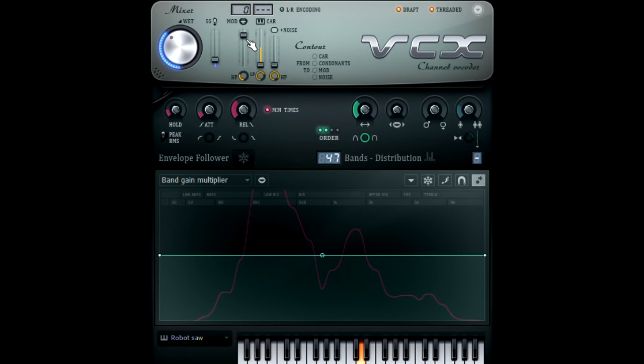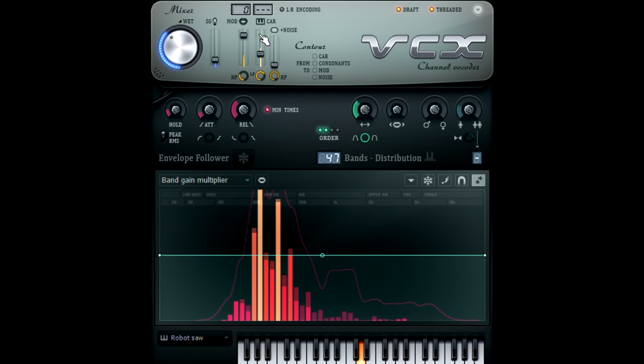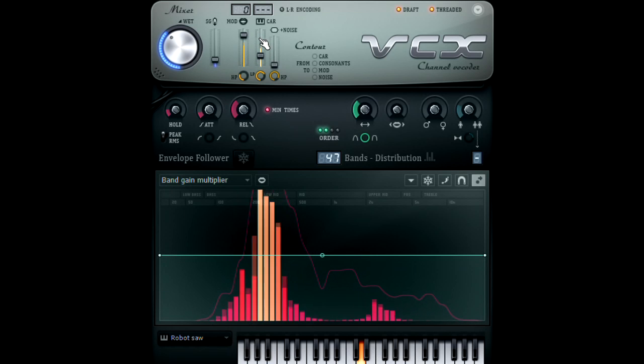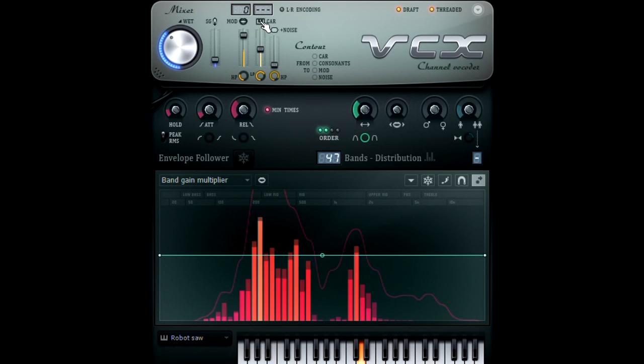The same goes for the carrier. You can bring it into the mix, then use the mixer knob to control the mix of the effects.